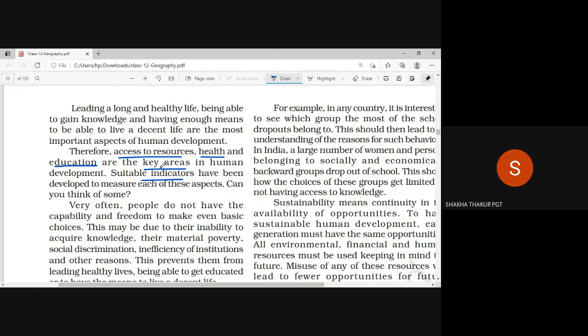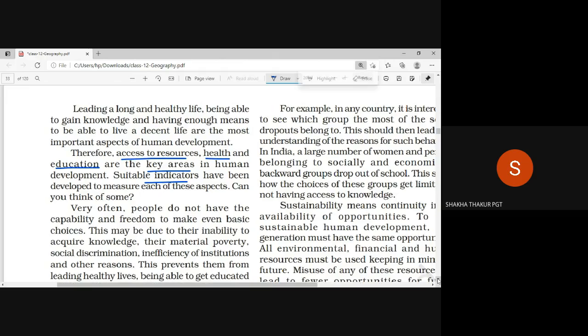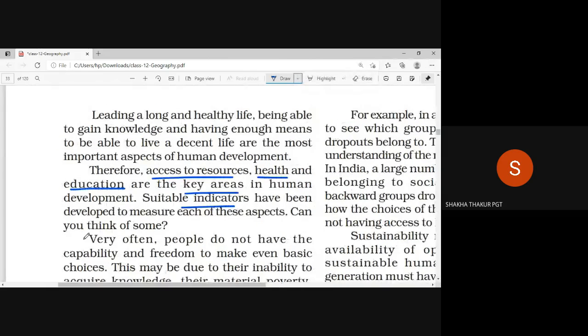If these three aspects are not good, then human development will not be better. In the three areas, we also measure some things and see the things that we measure.